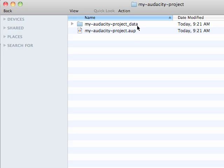But you'll notice there's a folder in here as well, another subfolder called my audacity project data. This folder is really important. It actually holds all the actual audio clips that you will use.